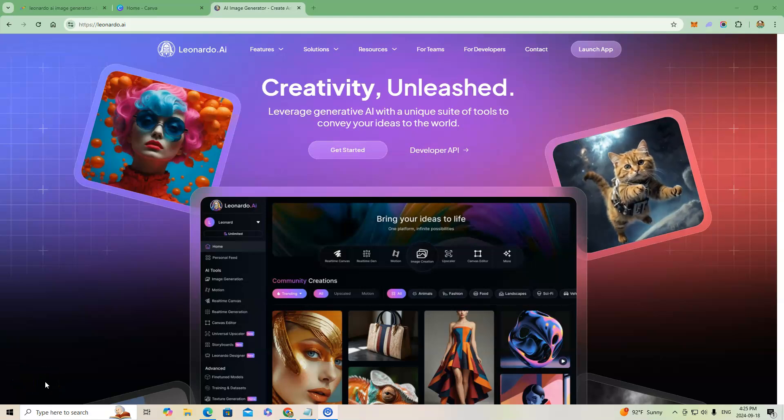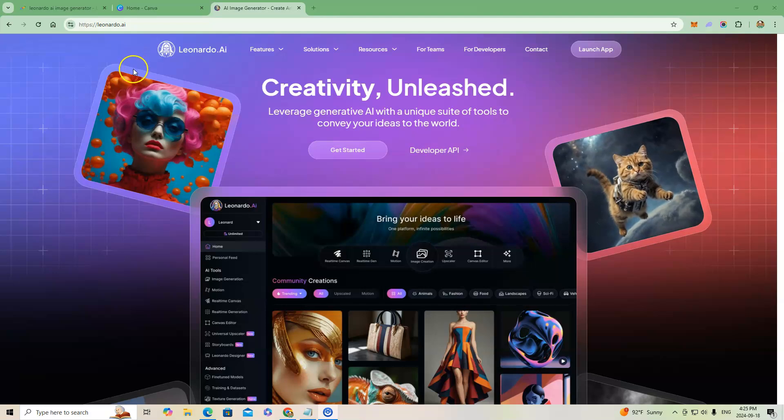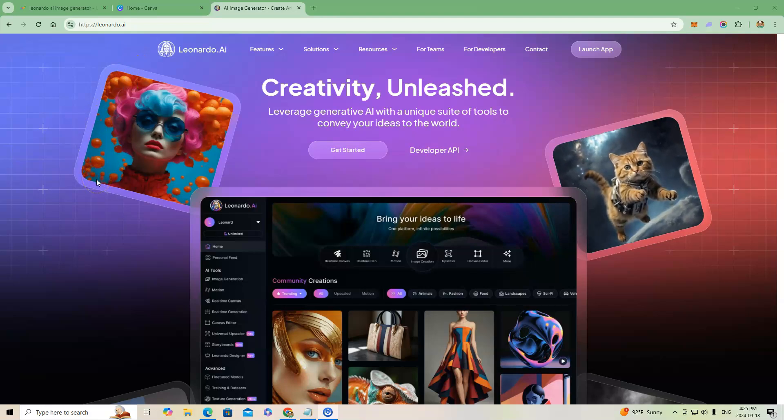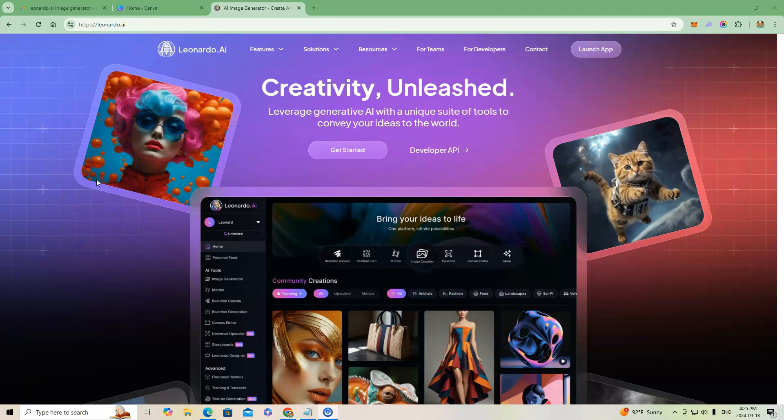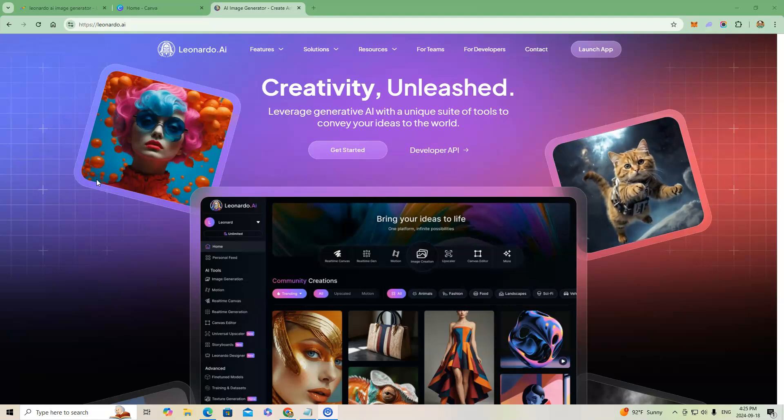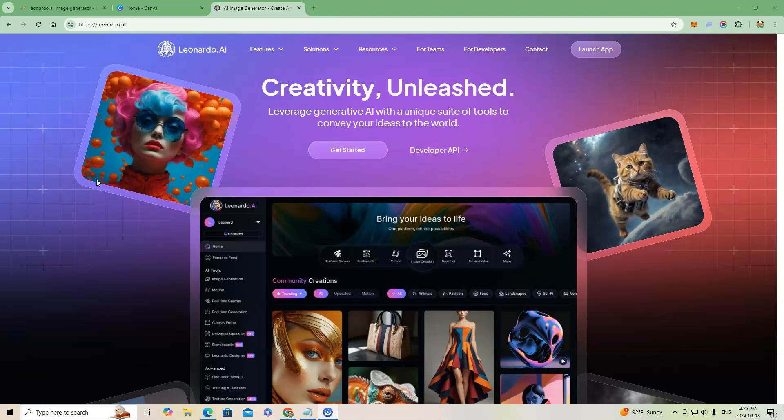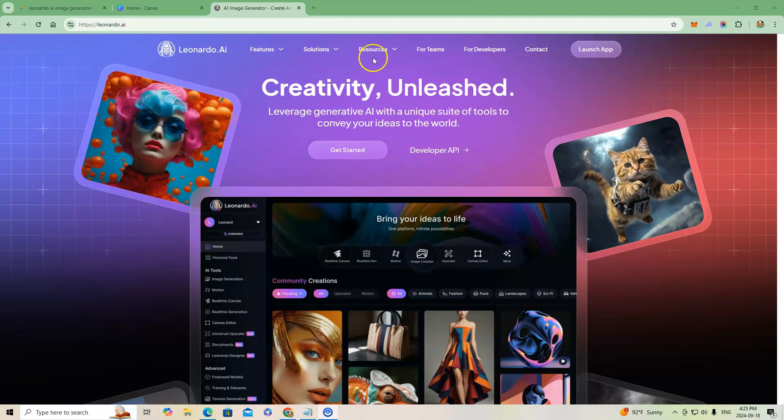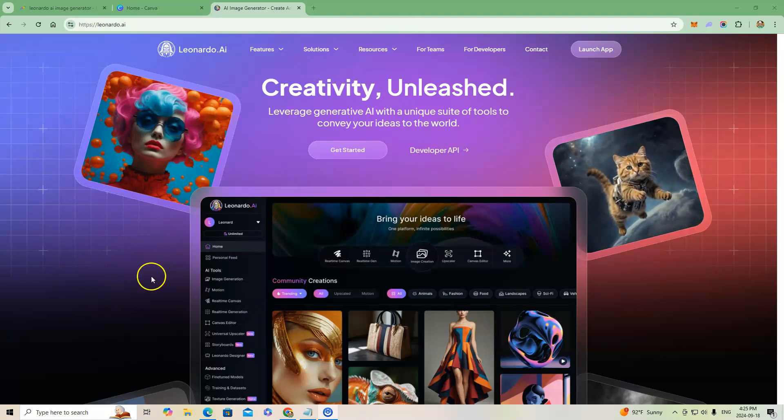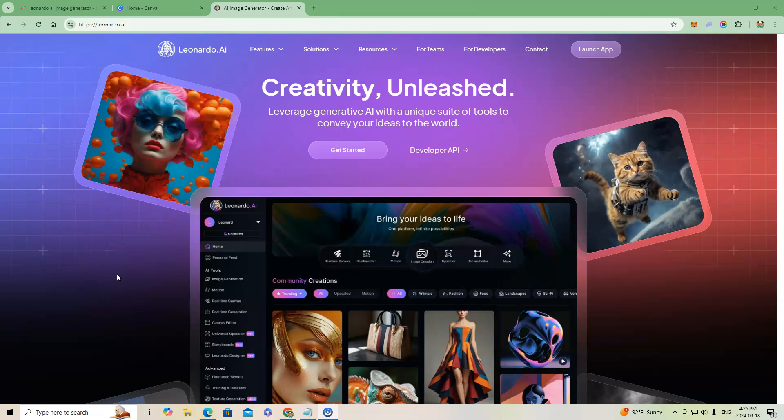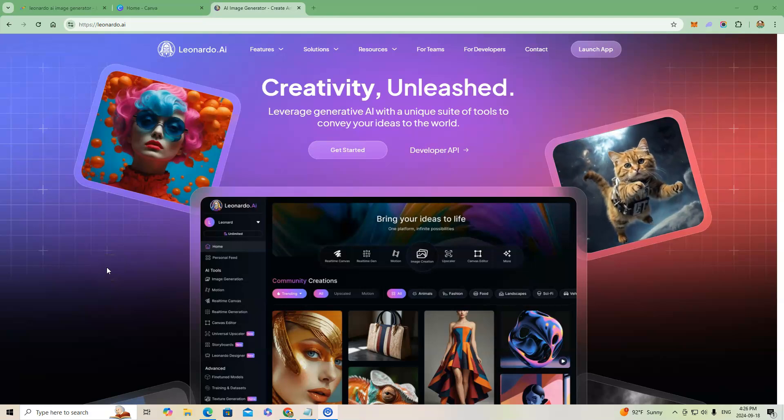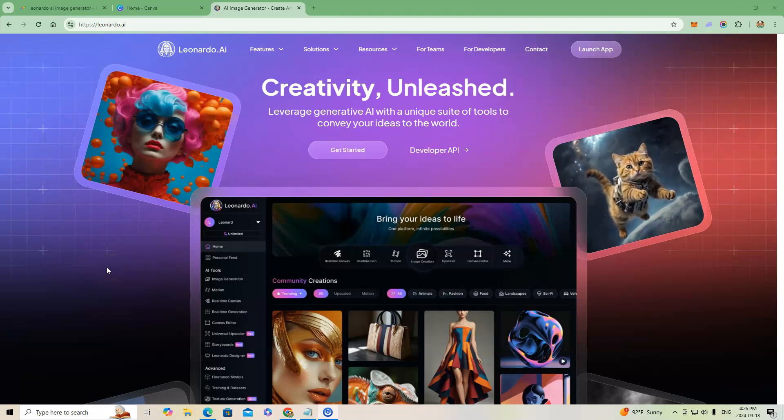Okay everyone, so I wanted to do a video showing you guys the benefits of using AI image generation in your online efforts to build your brand or business, for social media, course creation, or whatever you need to use it for. Obviously AI is a big thing right now.